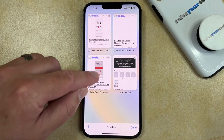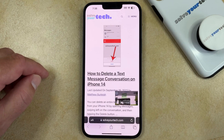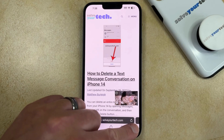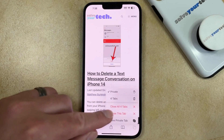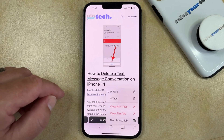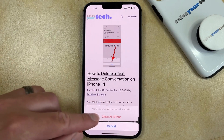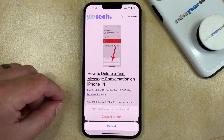Alternatively, if you're already in one of the private browsing tabs, then you can tap and hold on the Tabs icon, then you can select Close All Tabs, and then choose Close All Tabs as well.